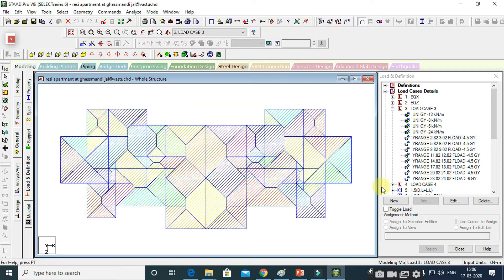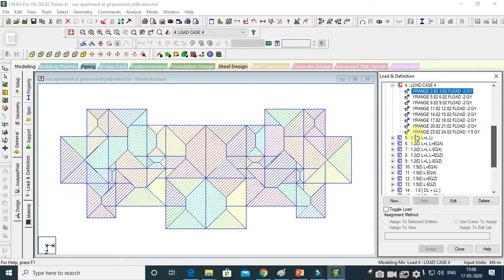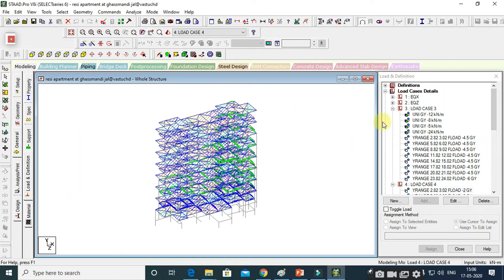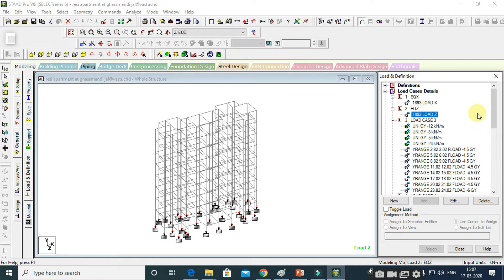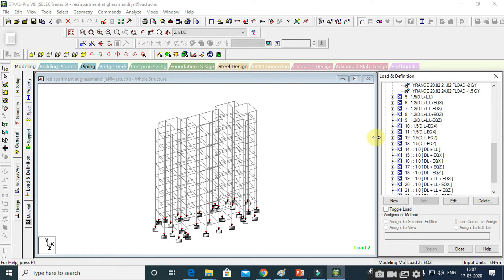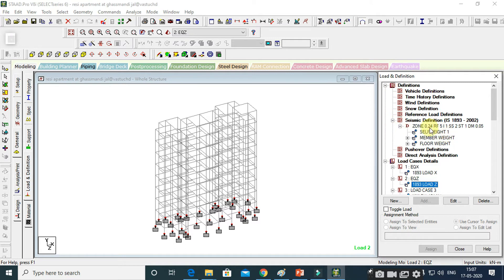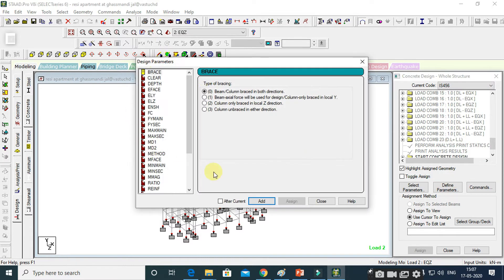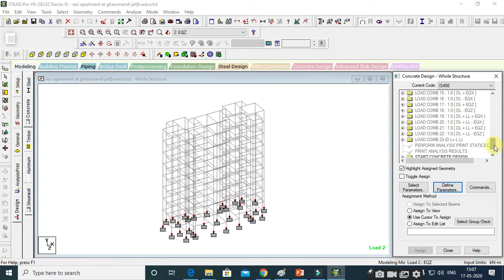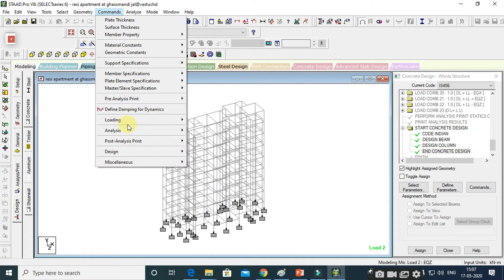We will teach you how to apply supports and what type of support is required, how to create load case details using different types of Indian Standard codes, and how to apply those load cases on the structure. We will also teach you how to check different types of loads that you have applied on your structure using different available options.